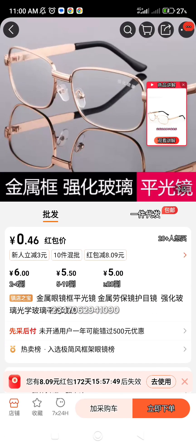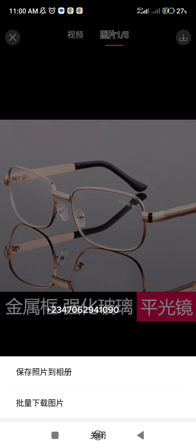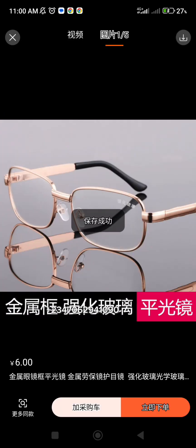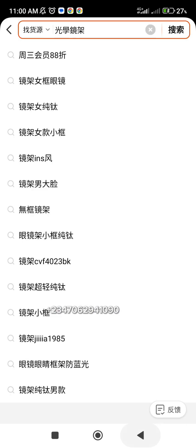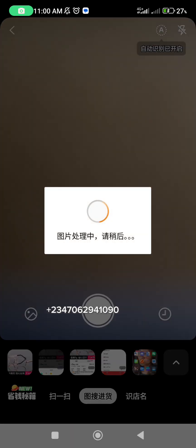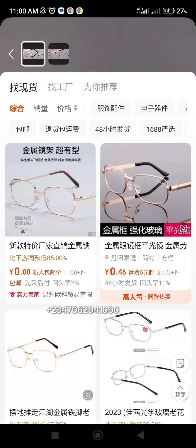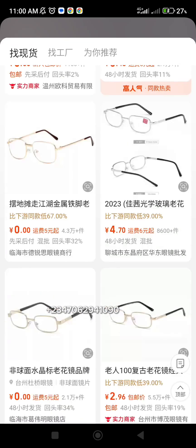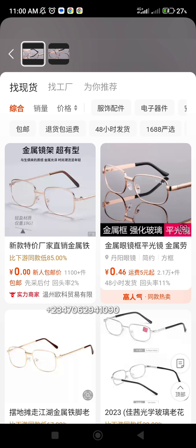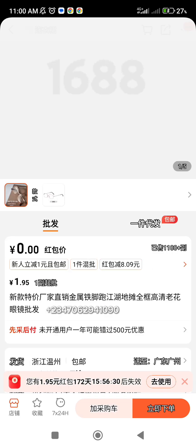That's how you copy links or images on 1688. Now let me show you image search. You click on the product image, click the download icon, and download it. Then go back and click on the image search icon — remember I showed you how — and upload the picture. It brings up that exact frame from different suppliers selling it.